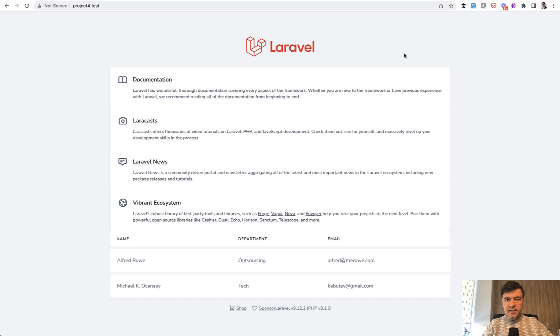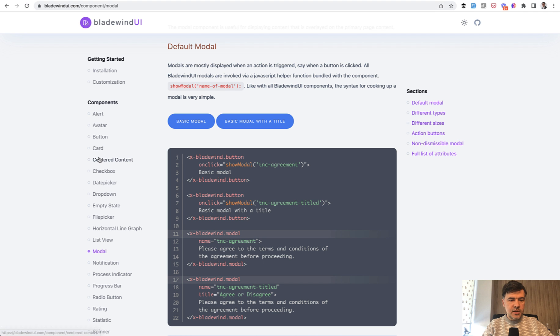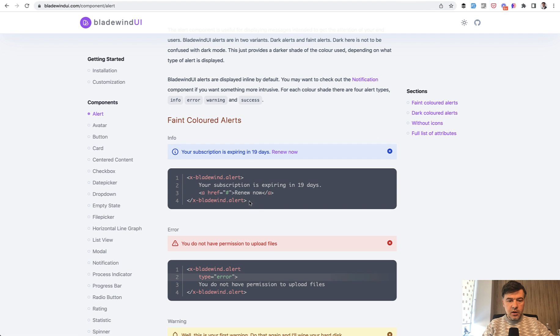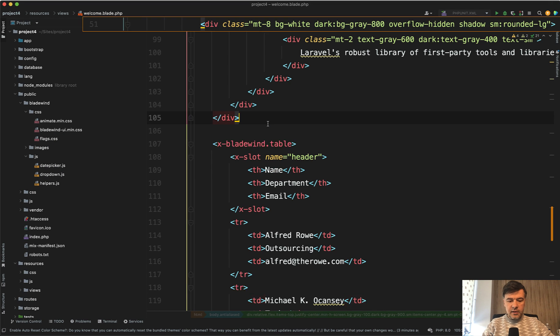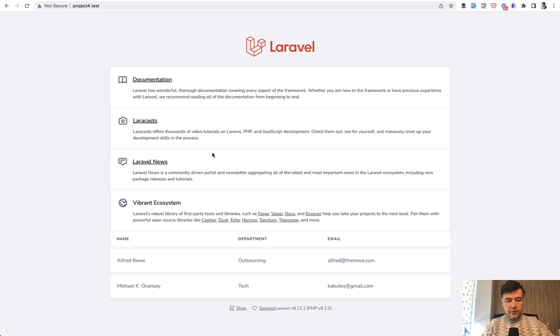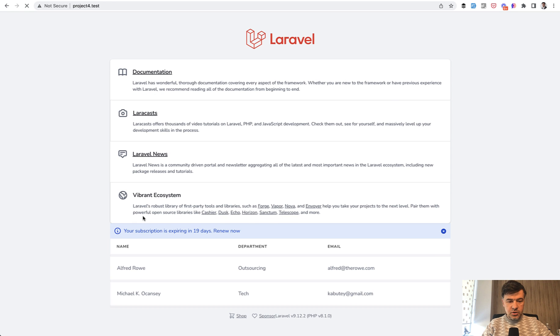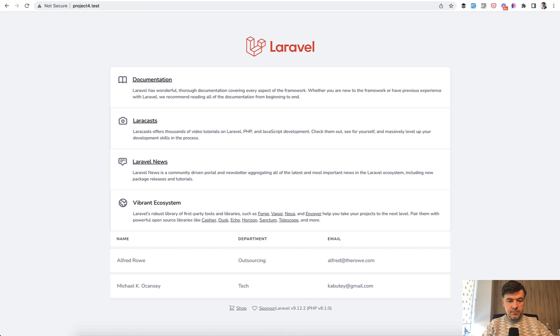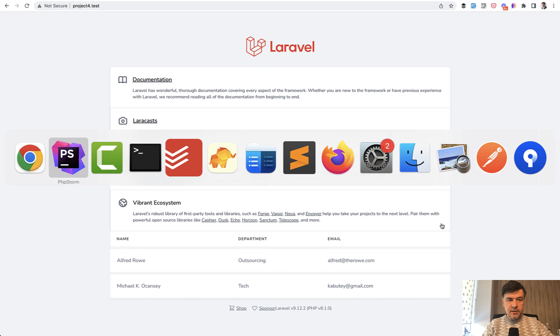Let's add something else, for example an alert. Let's copy the code of Bladewind alert. We add that here, refresh the page, and we have our alert. It even works with the close button automatically.